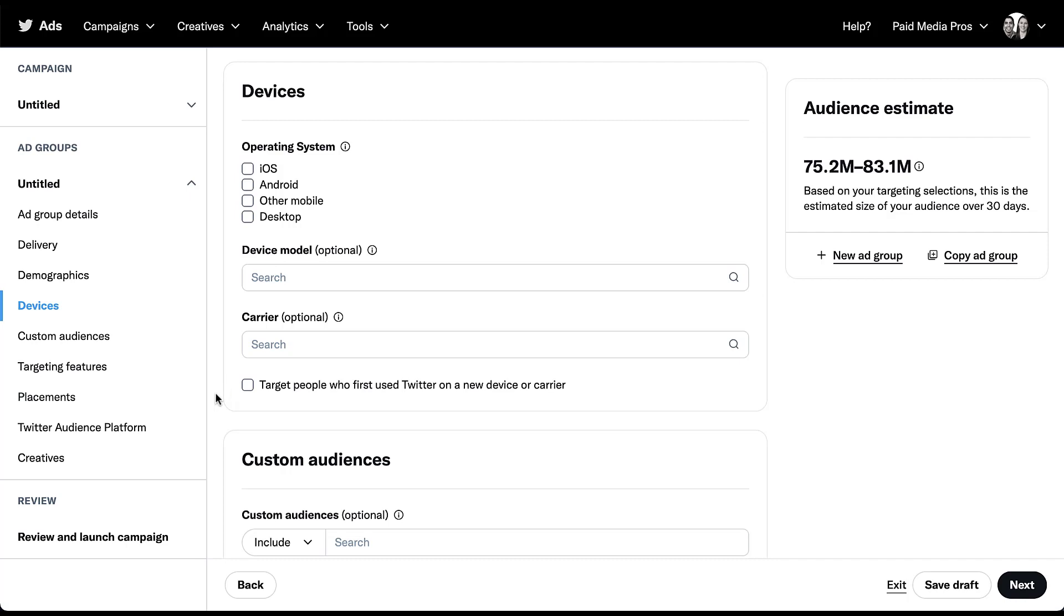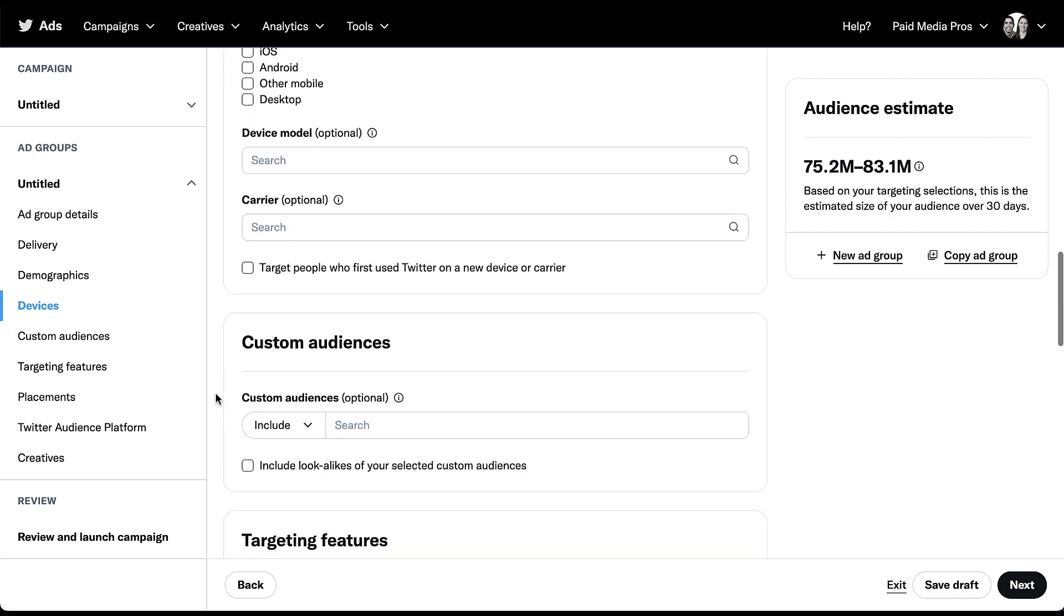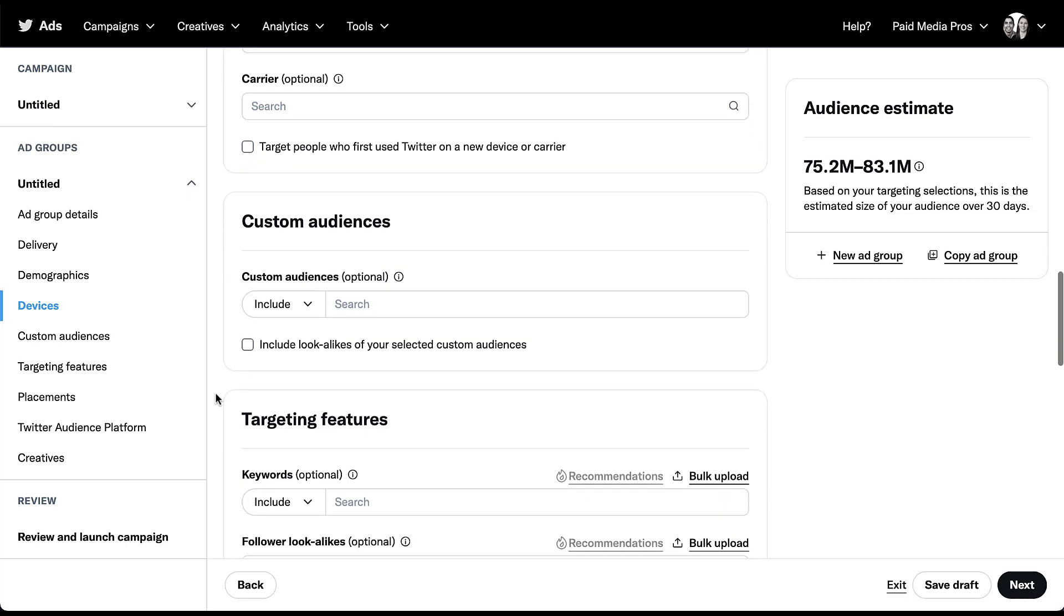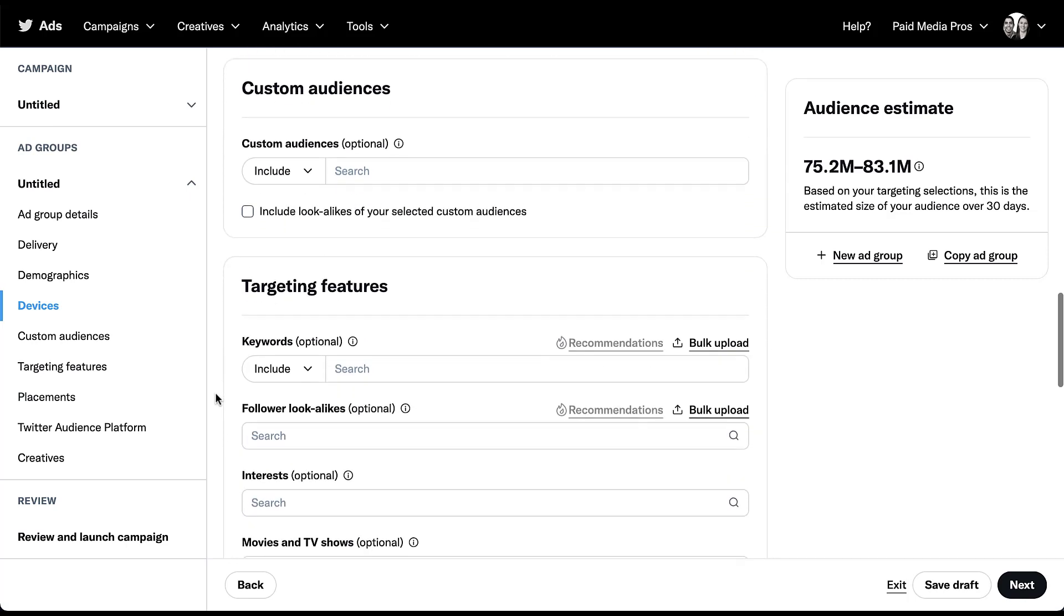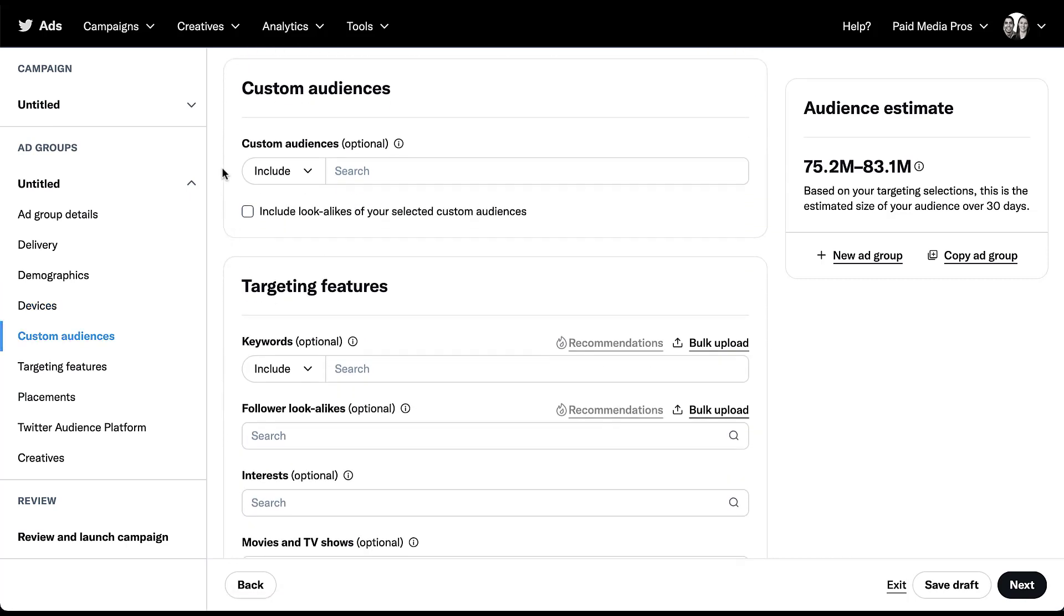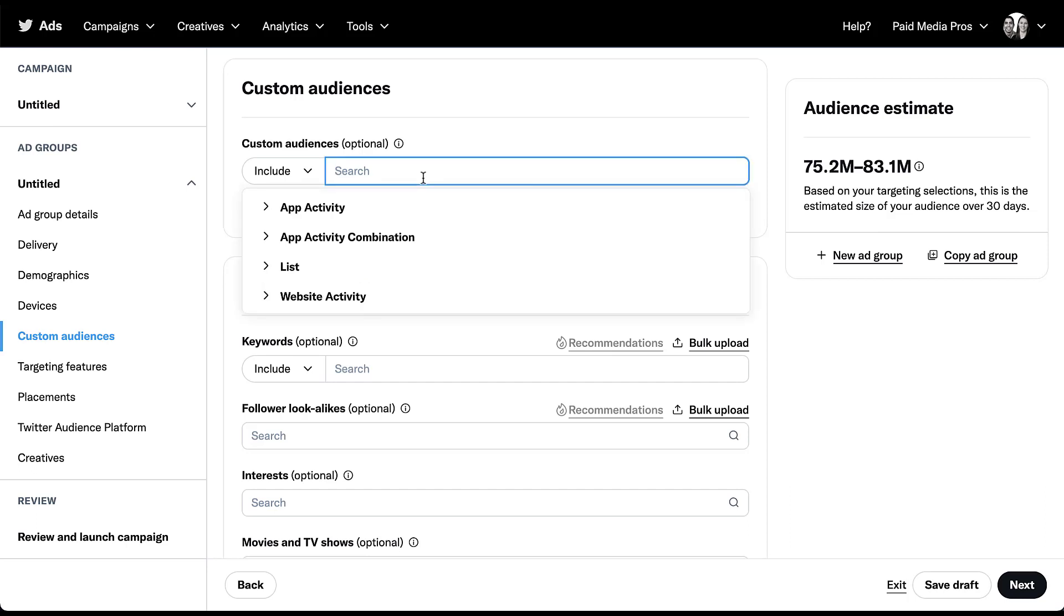Now let's scroll down a little bit more and get into the custom audiences section. I'm not going to spend a ton of time on this group because it actually warrants its own separate video of showing how to put it together. But effectively, you can create custom audiences or retargeting audiences in some ways on Twitter and utilize them in your campaigns. Since this is a placeholder account, we don't actually have any. But if we check into this box, you can see that there are four main categories.